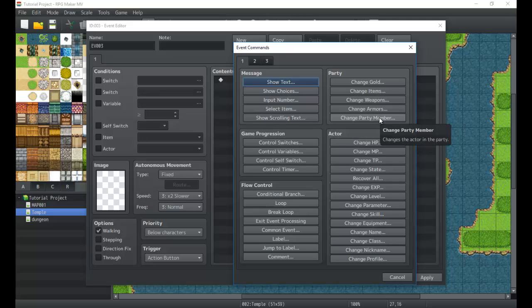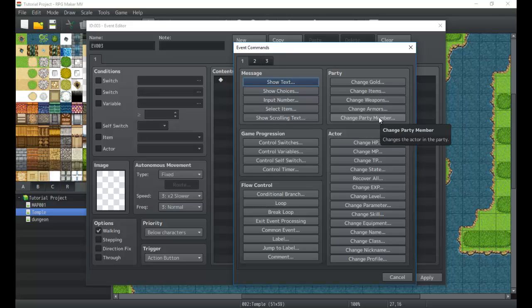You can even use show picture to create this sort of menu where you pick characters using pictures. We'll probably get into something like that a little later on. For now we're not too worried about it. I've done it before and I can show you guys how to do it later on.